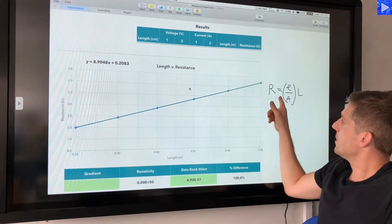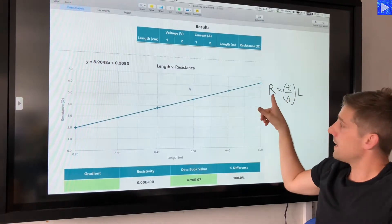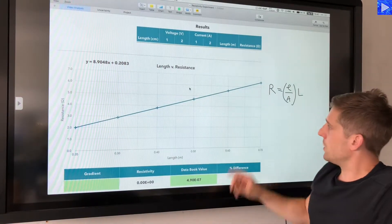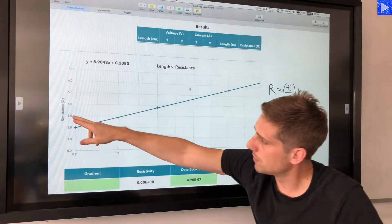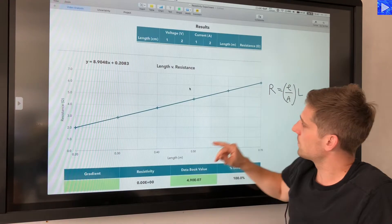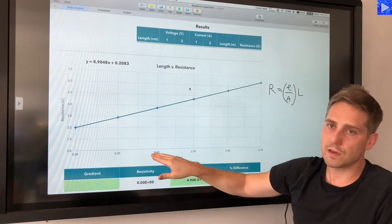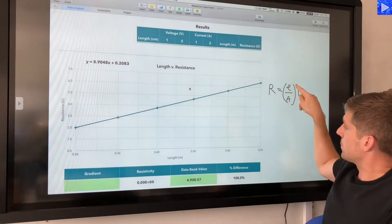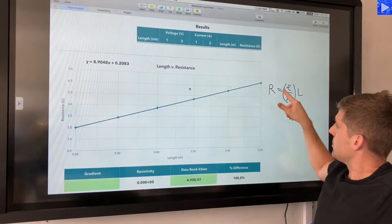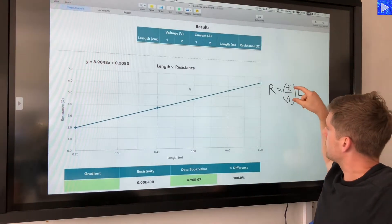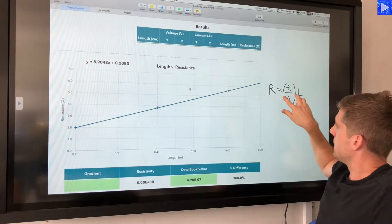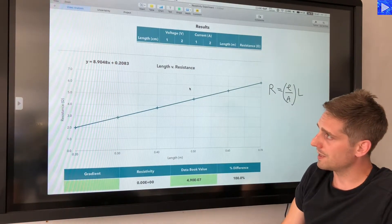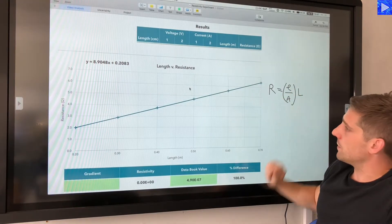The equation relating to this data is R equals (resistivity divided by A) multiplied by L. Resistance R is on the y-axis and length L is the x-value. The whole term (resistivity / area) is multiplied by L, so this term equals the gradient of the line. Therefore, the gradient is equal to resistivity divided by area.